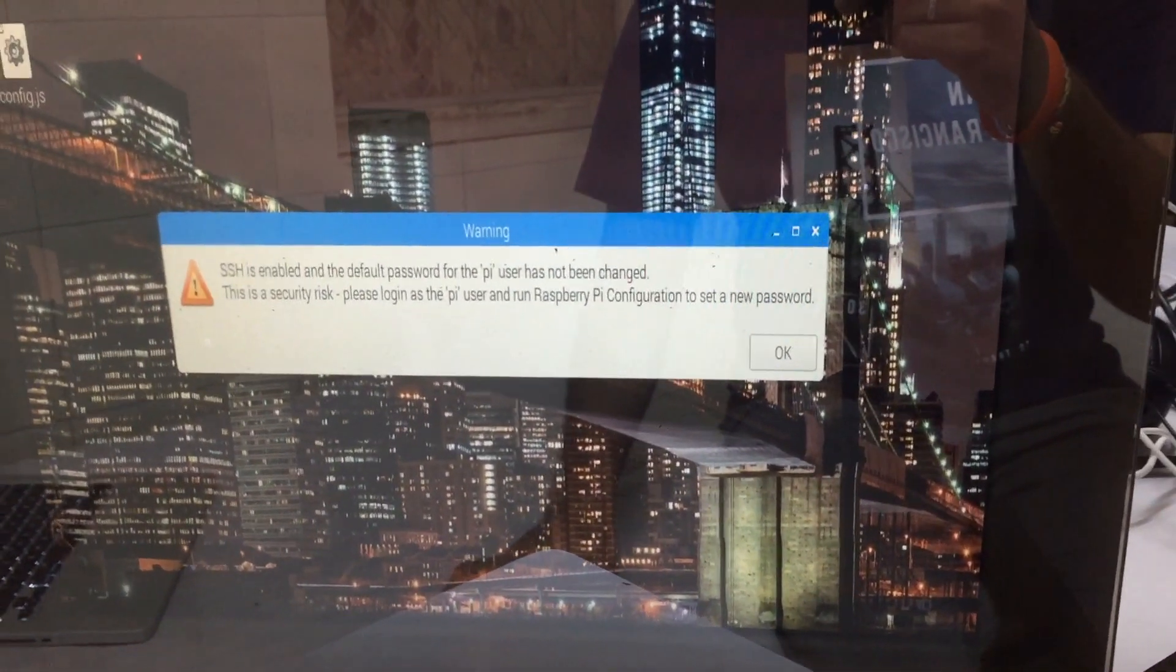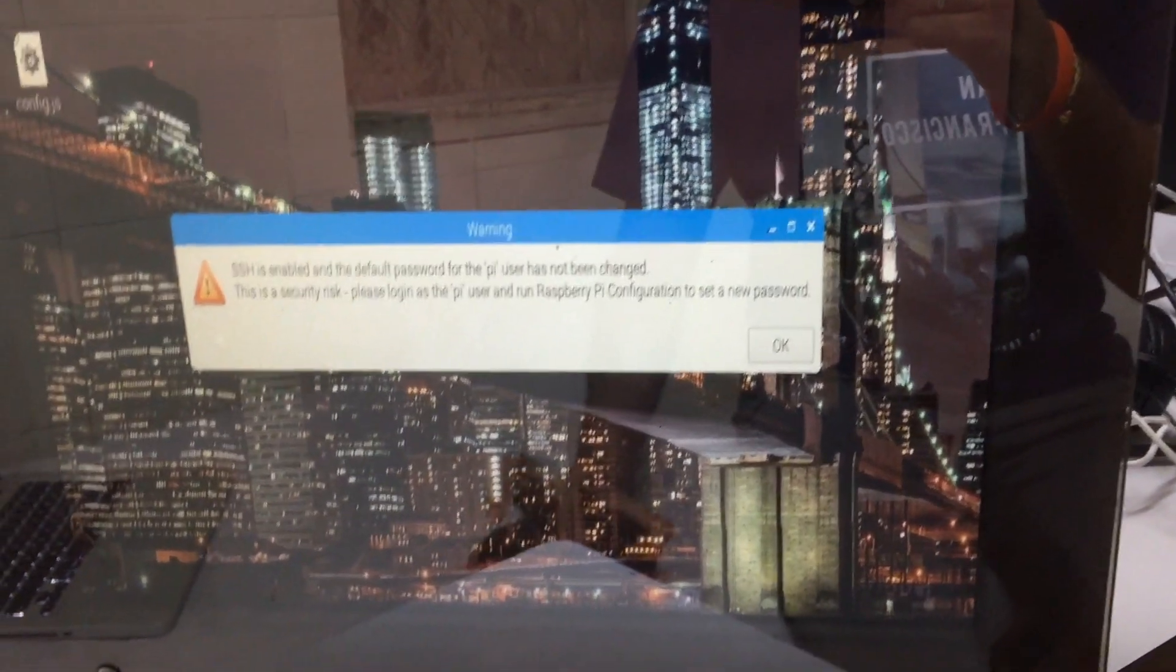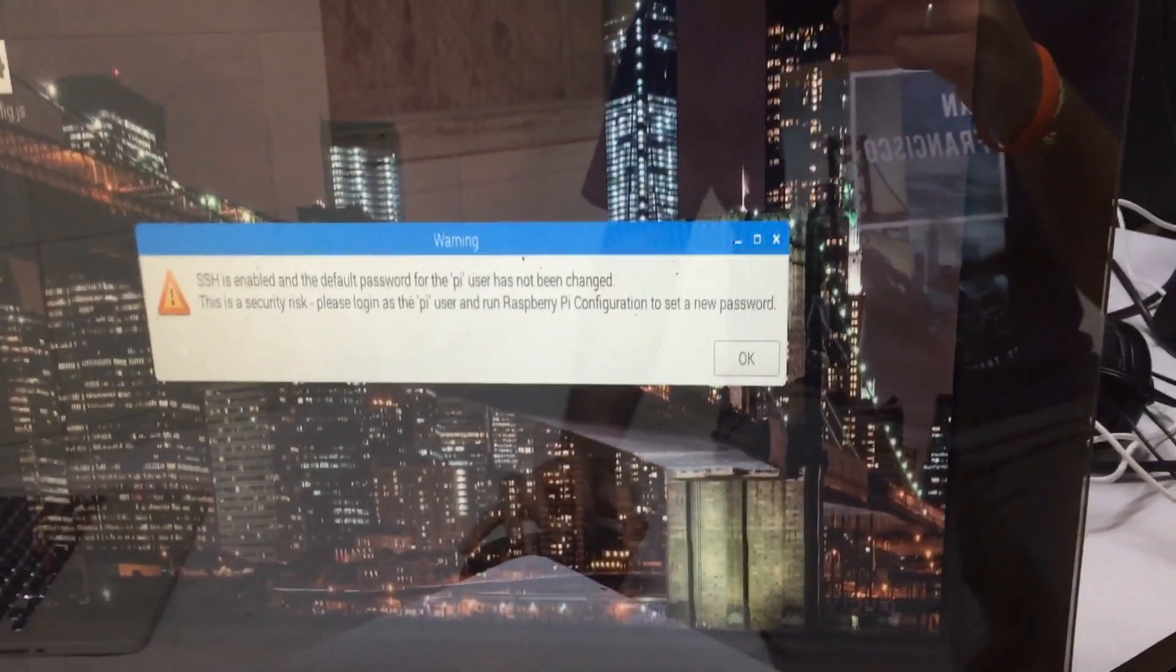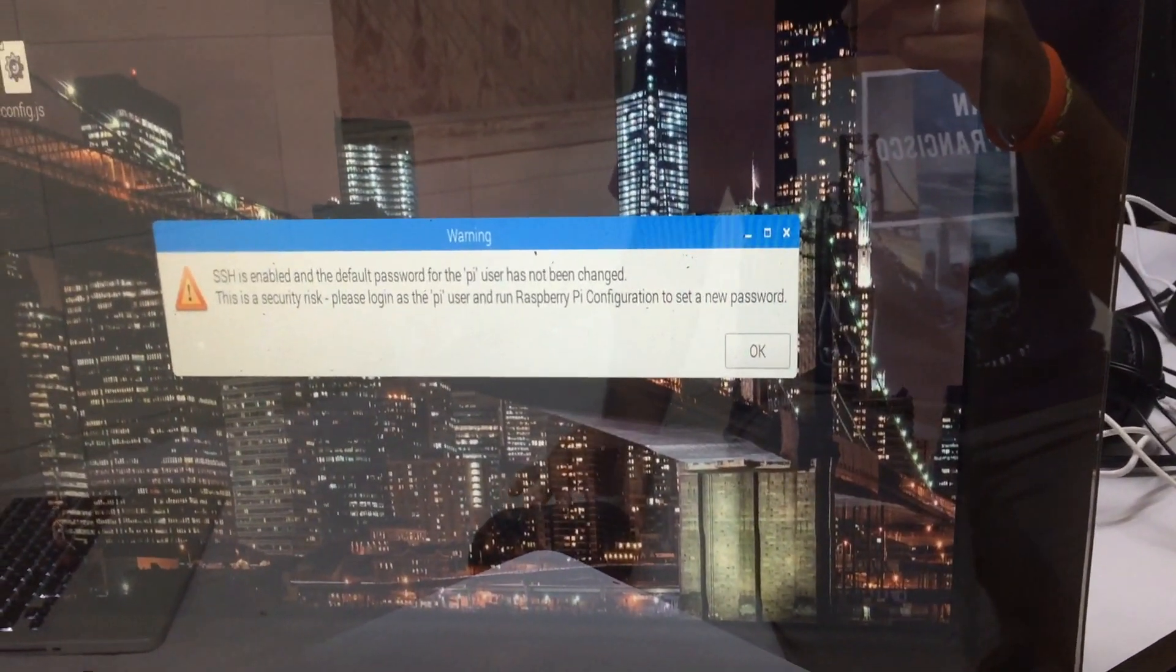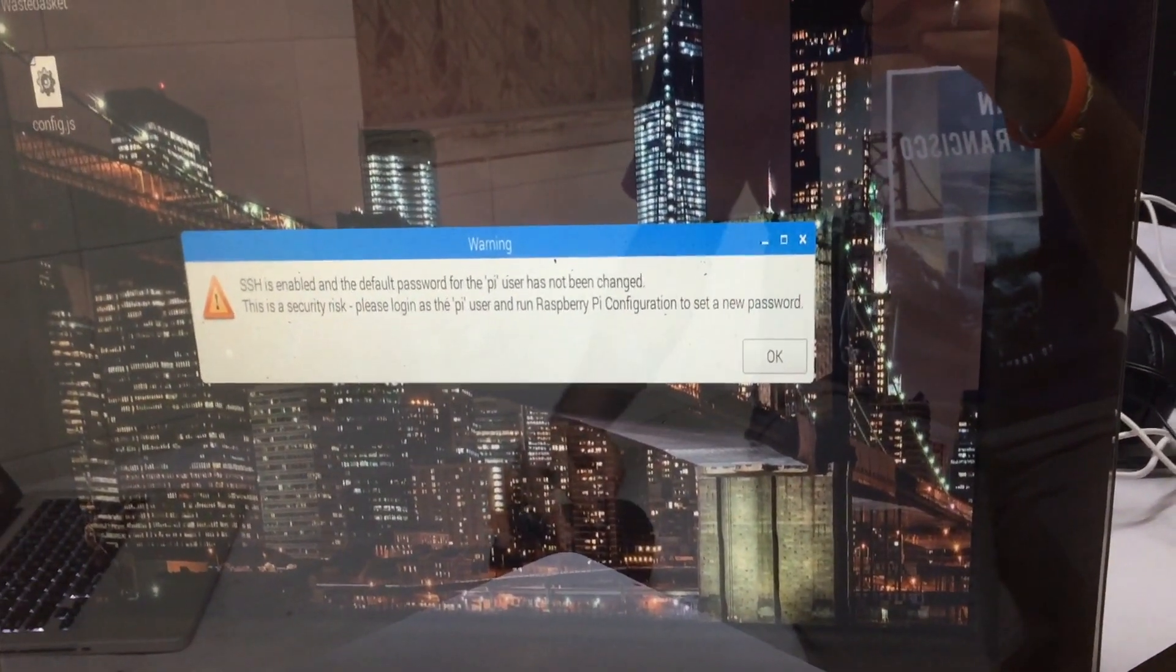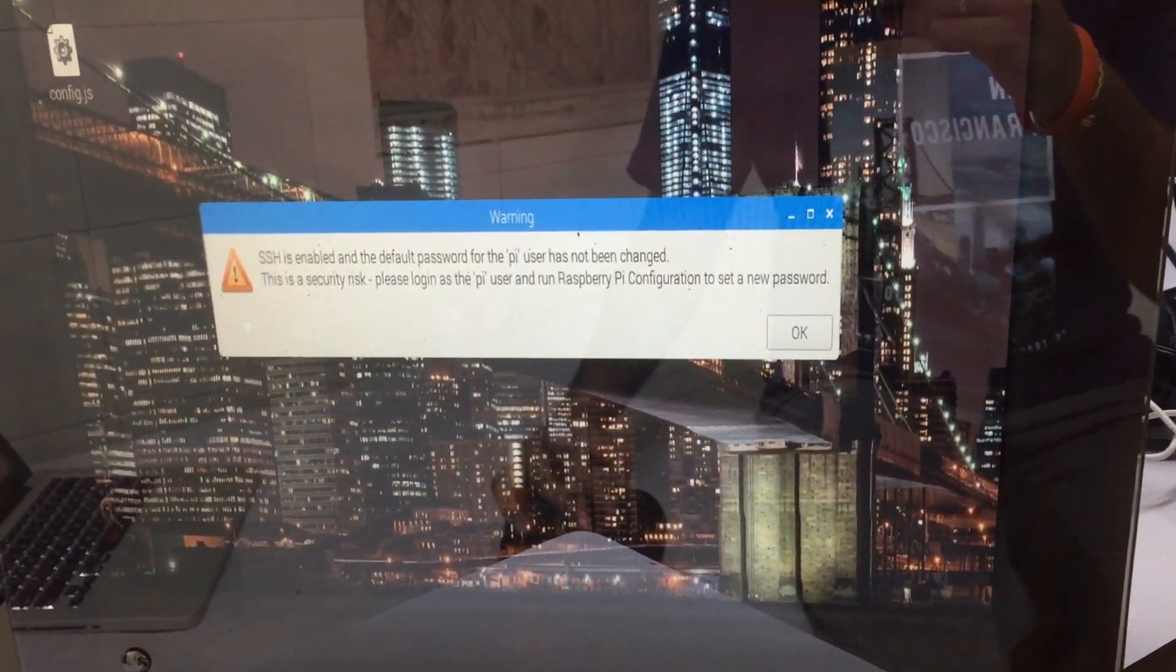After you get the screen, you are just a few commands away from the magic mirror.